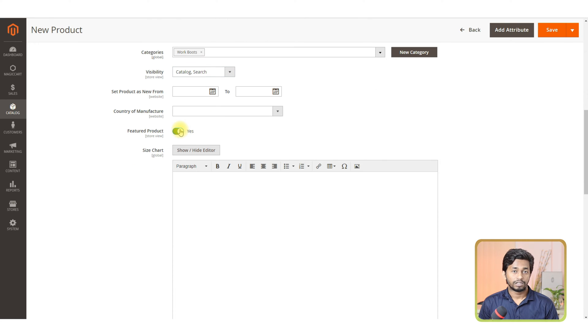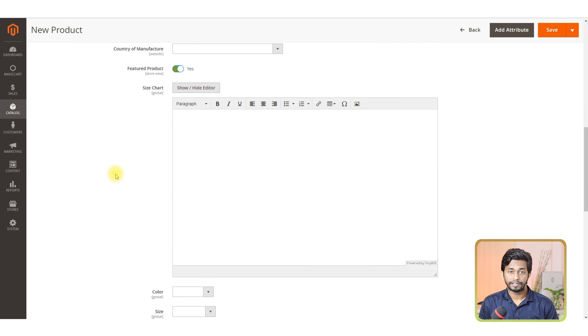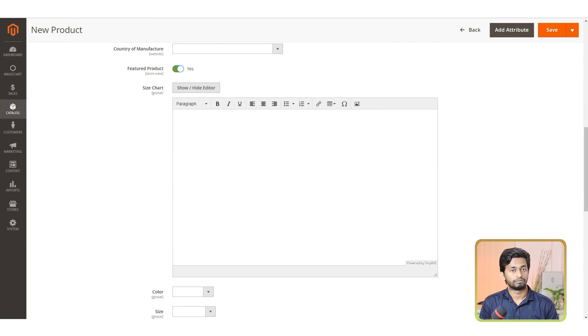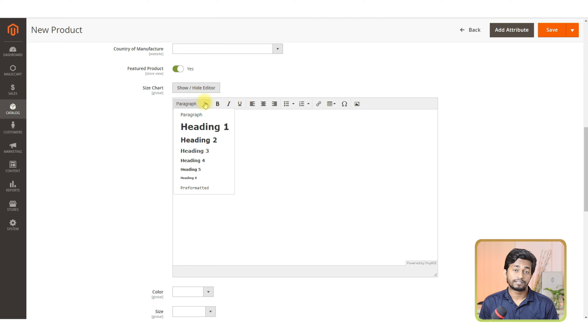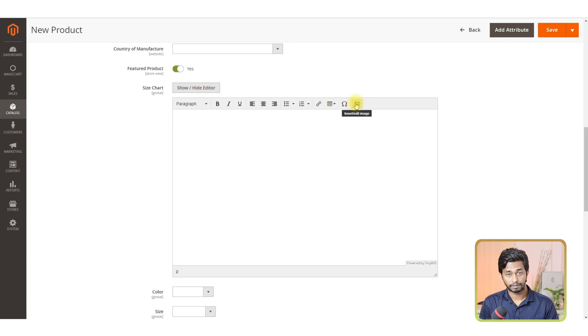Now, you need to enable the featured product option to show your item in the store. If you do not enable this button, your product will not show on your store. If your product needs a size chart, then you can create the size chart in the paragraph section or you can upload the image by clicking on the image icon.